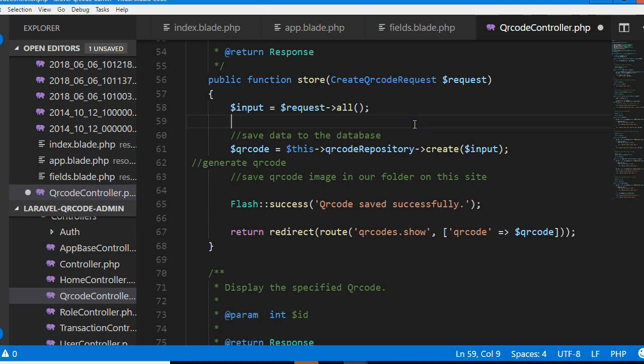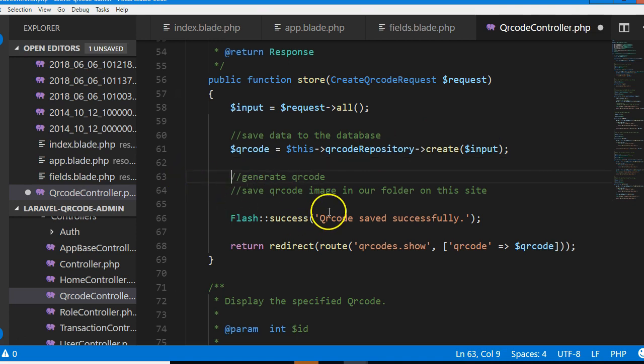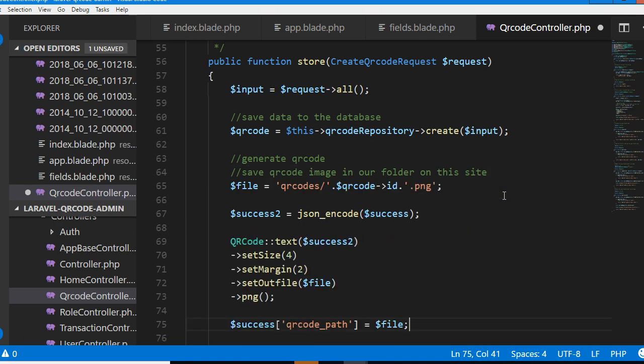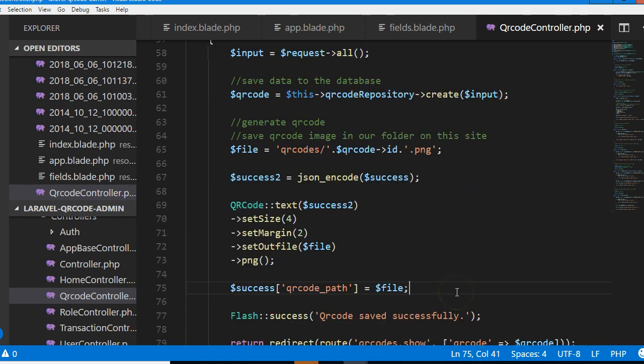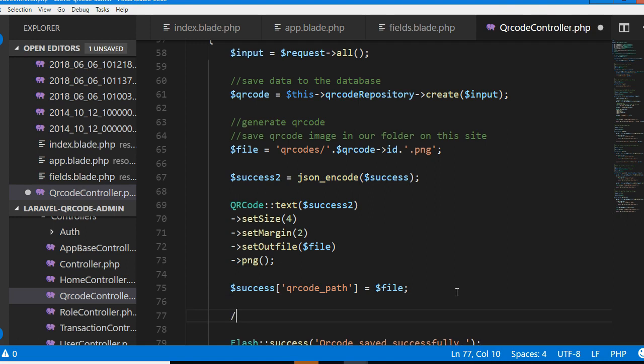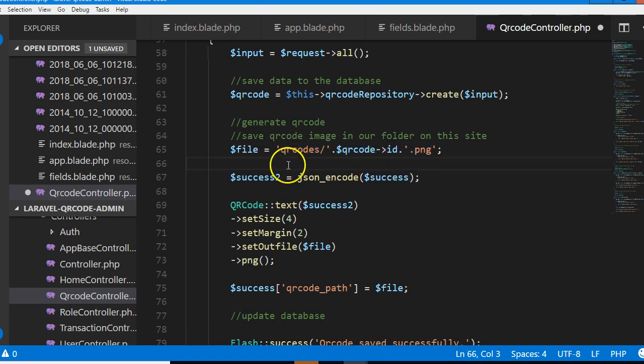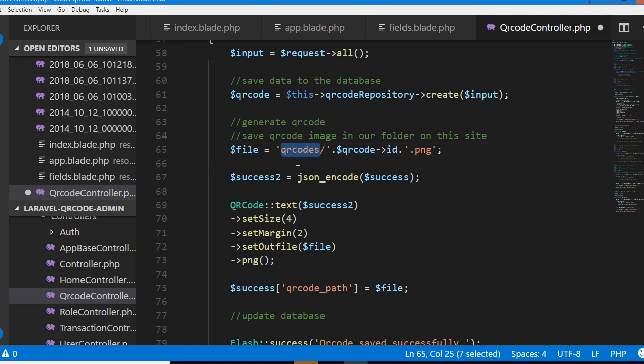I'm trying not to waste your time by manually typing out code, so I'm gonna paste the code I've already written. What does this code do? First of all, we define the path where the QR code will be saved.